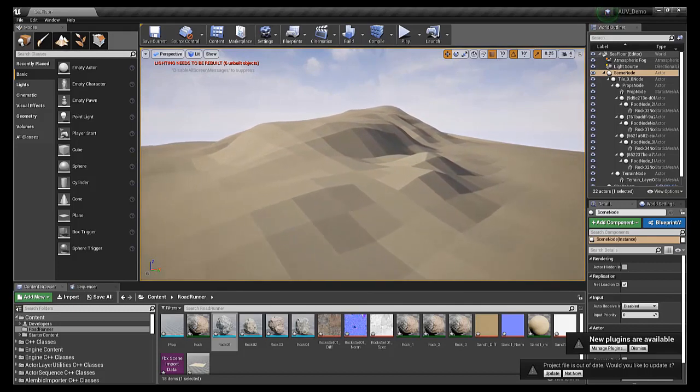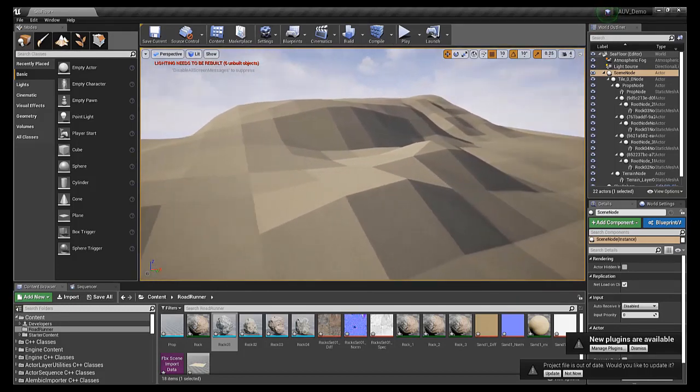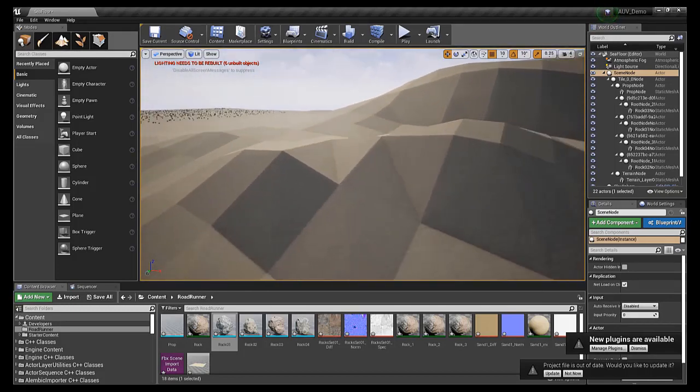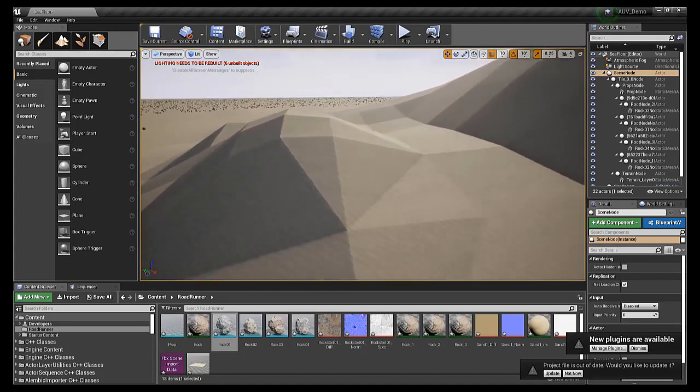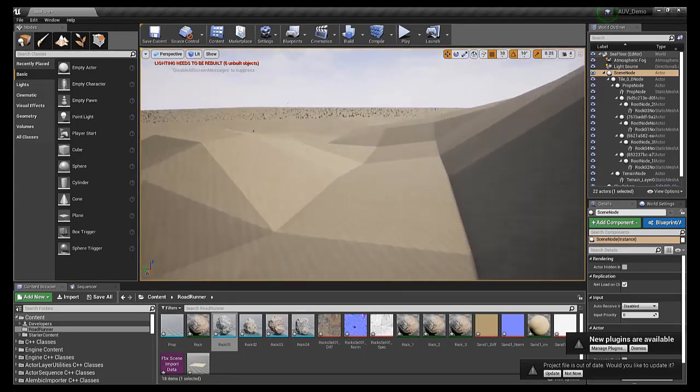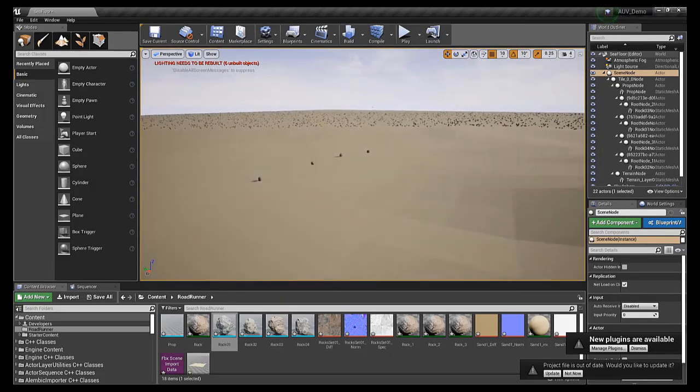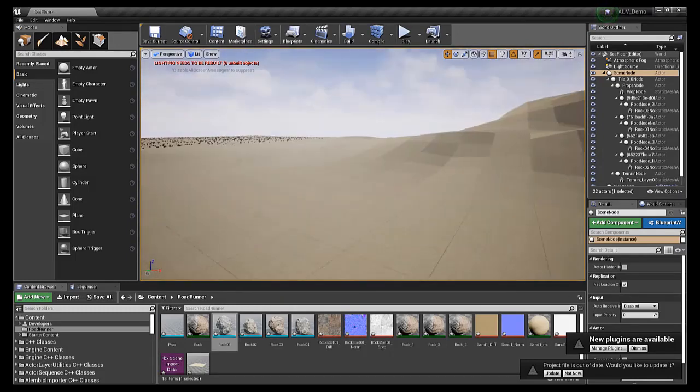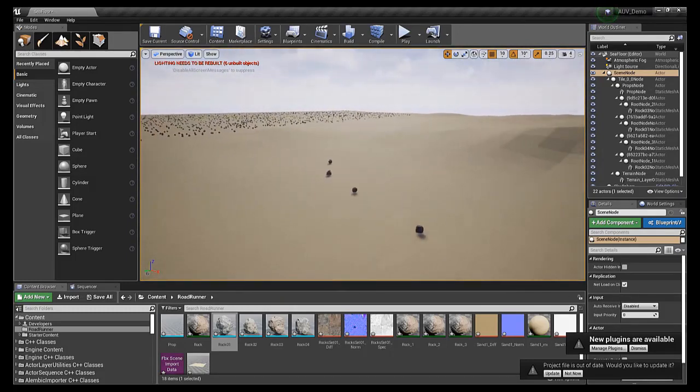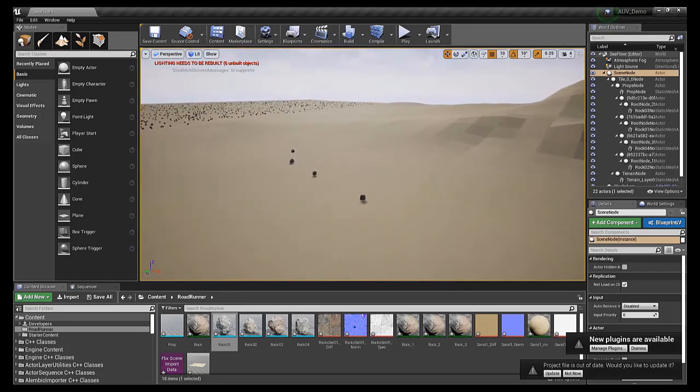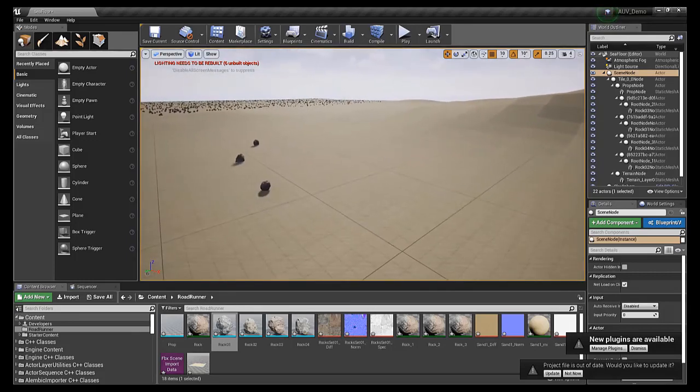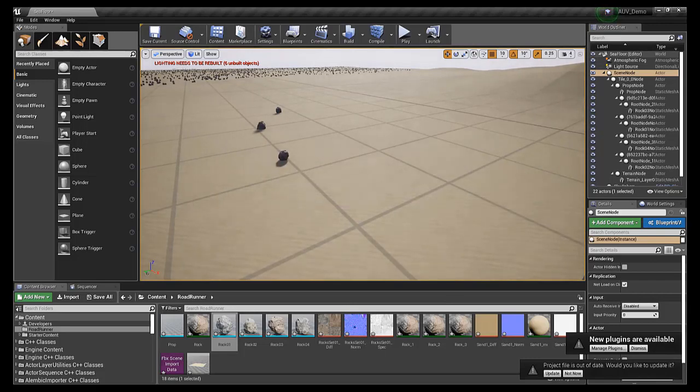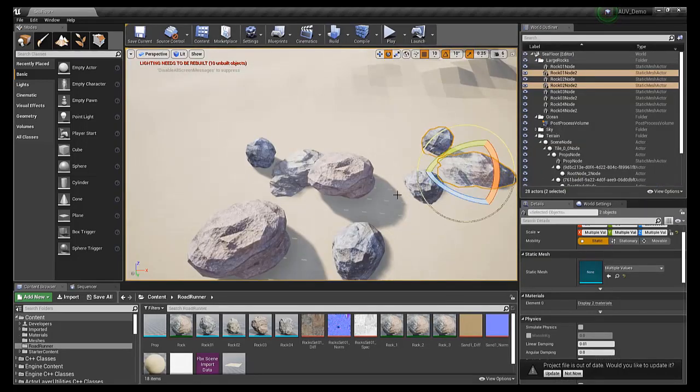You may try to resolve this either by exporting the scene from RoadRunner again, or manually by searching for sand or rock in the content browser in Unreal Engine to see if the appropriate textures were imported and just not applied. You could also add your own textures at this point, or textures from the starter content.